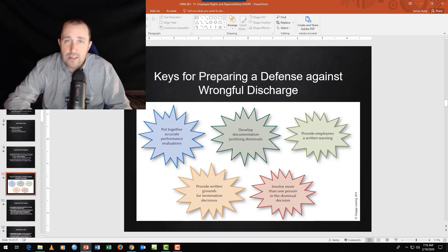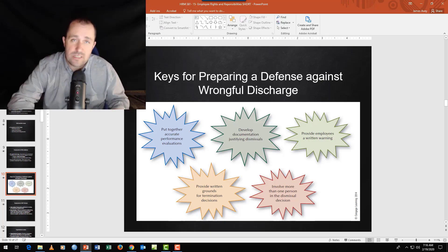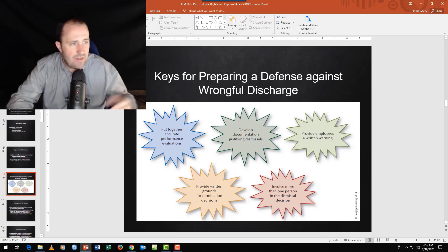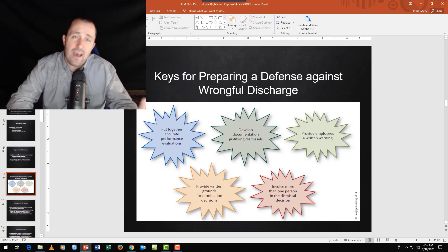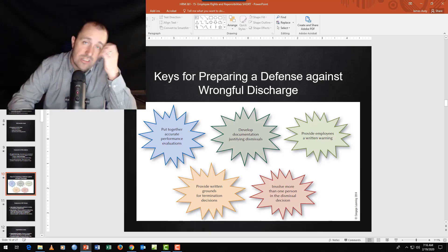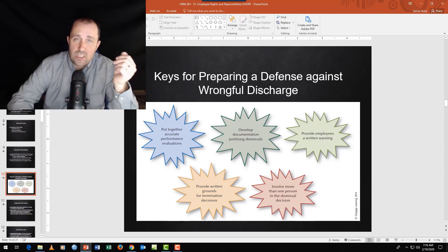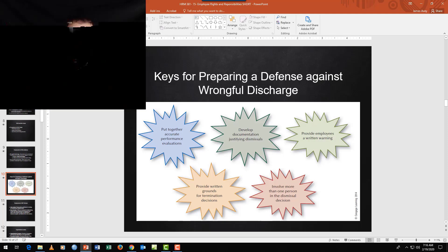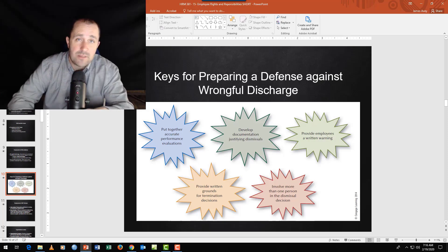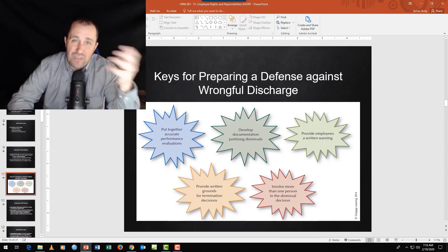If you're going to fire someone, how do you avoid getting sued? As a manager, you'll inevitably encounter a situation where you want to fire someone and HR says 'not yet.' Here's what they're looking for: accurate performance evaluations. If your performance record says John Doe is a good employee, you haven't done your job as a manager. Performance evaluations need to document poor performance, with good justification.